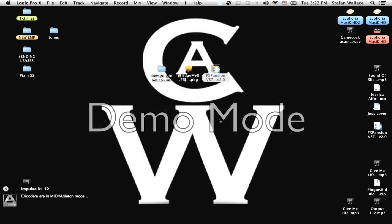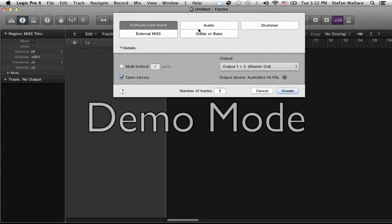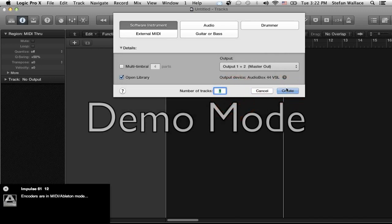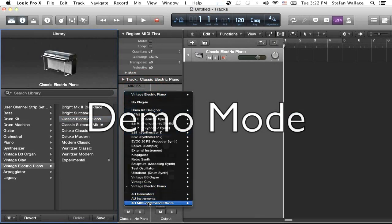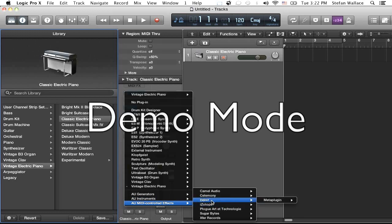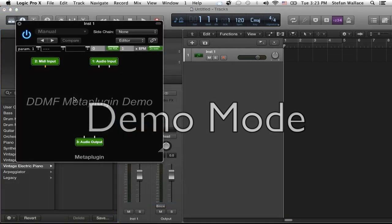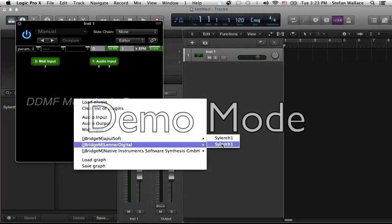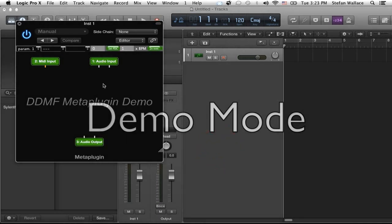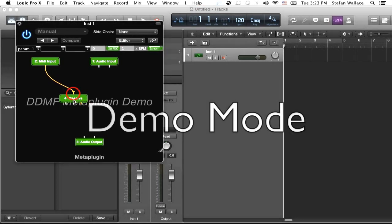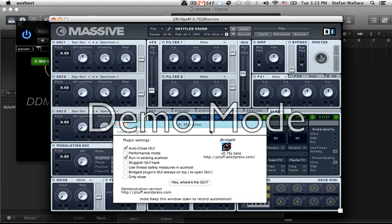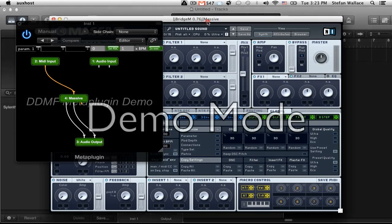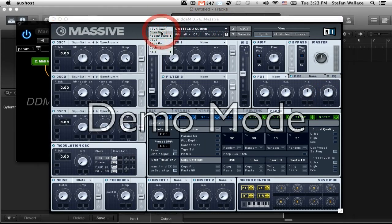Alright, you open your empty project, add a Software Instrument, then another Software Instrument. You're going to change it to AU MIDI Controlled Effects, DDMF — you found it — and Stereo. I'm just going to load up Massive in here. Already got some signal going through it. Now we just want to see the GUI.